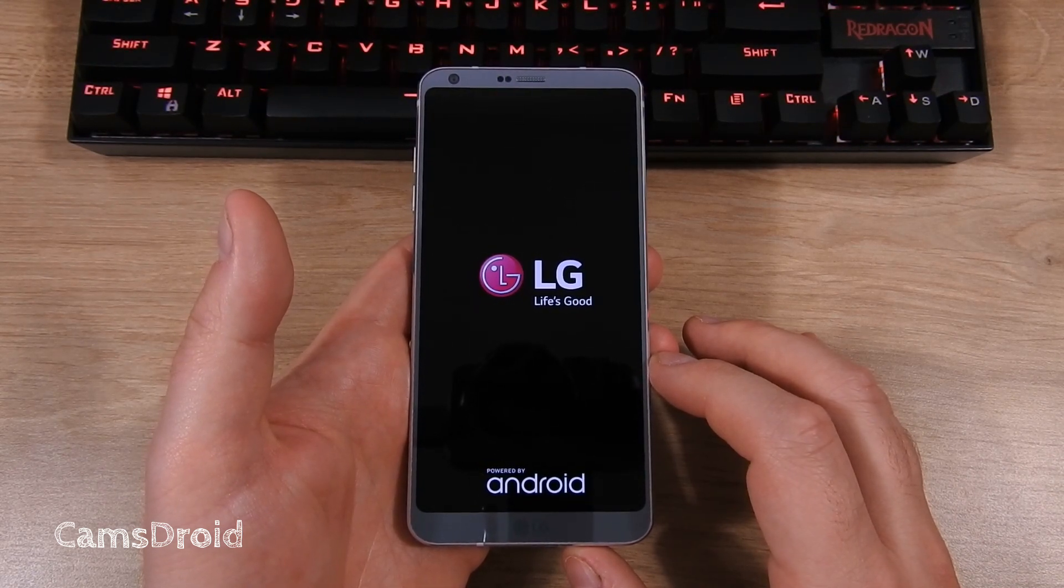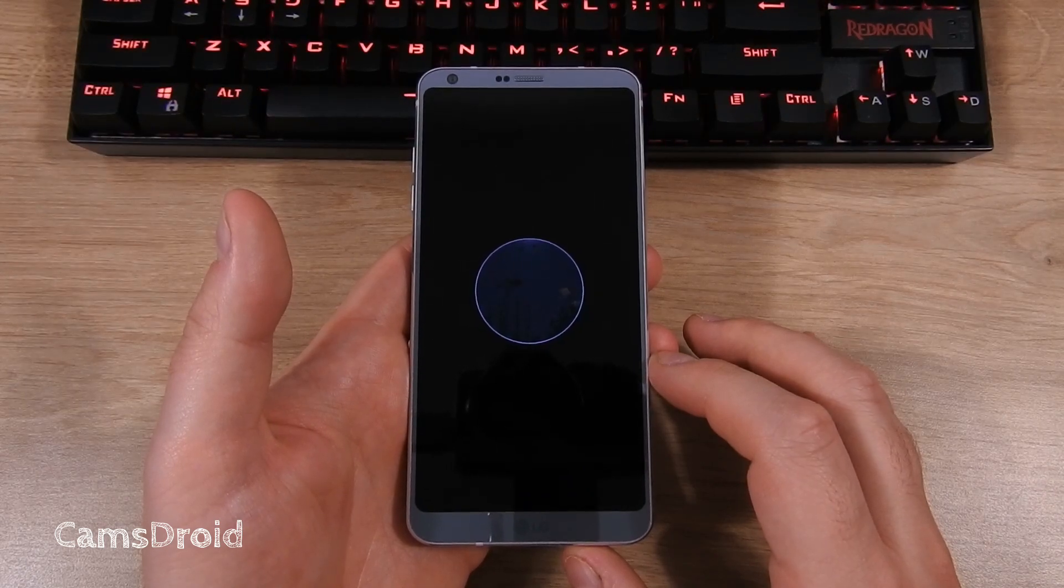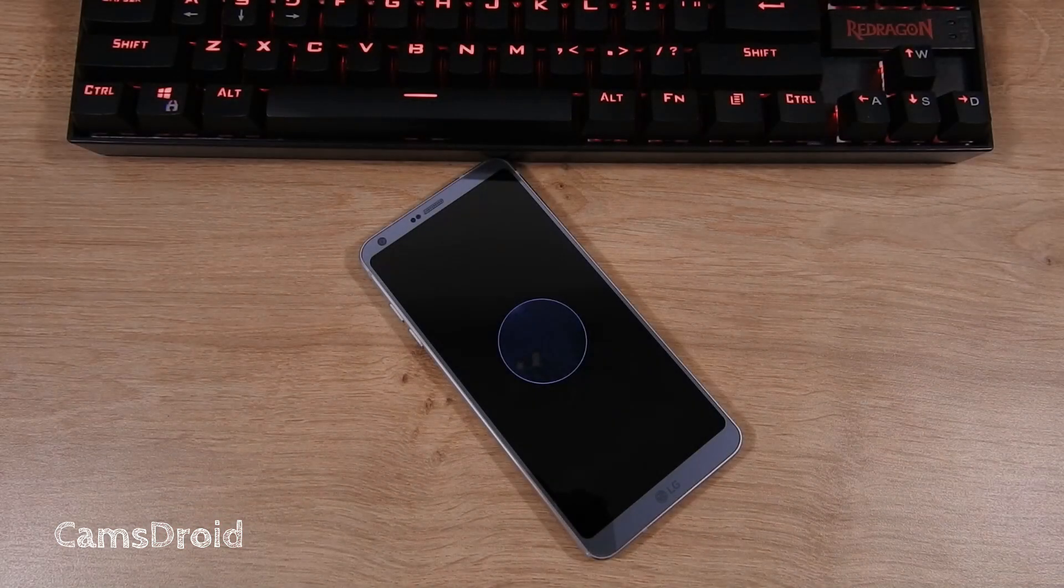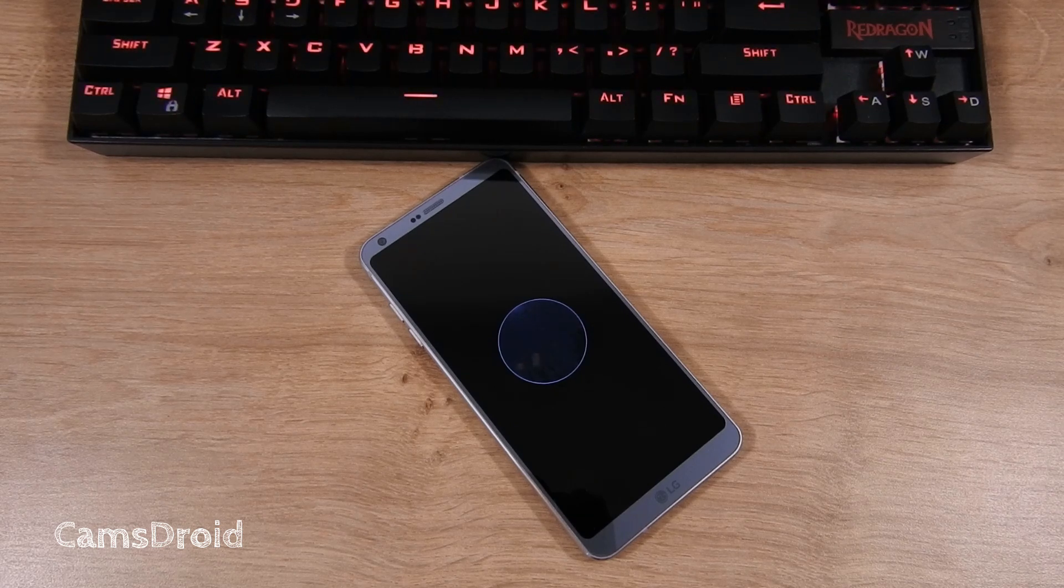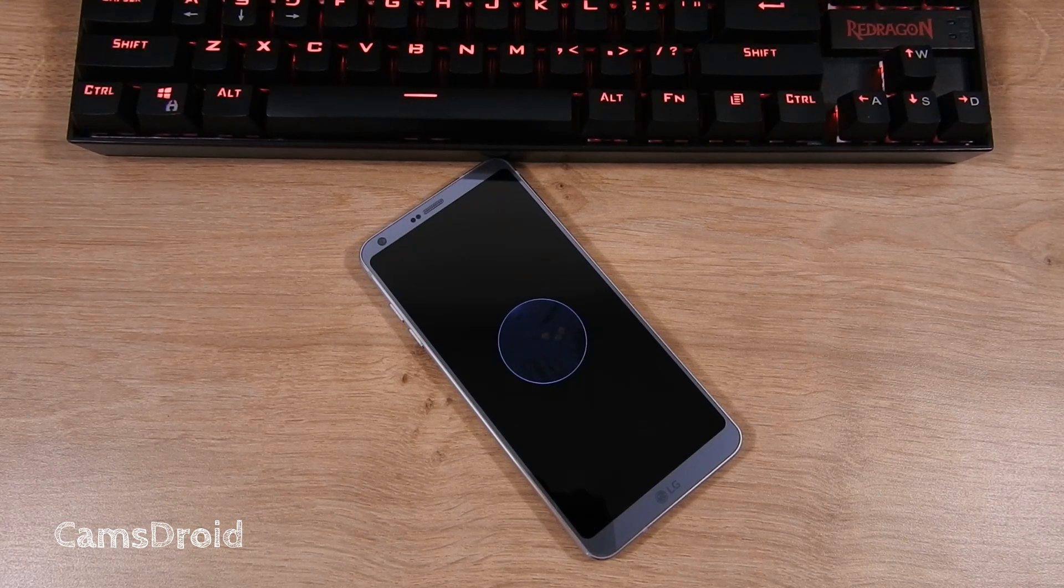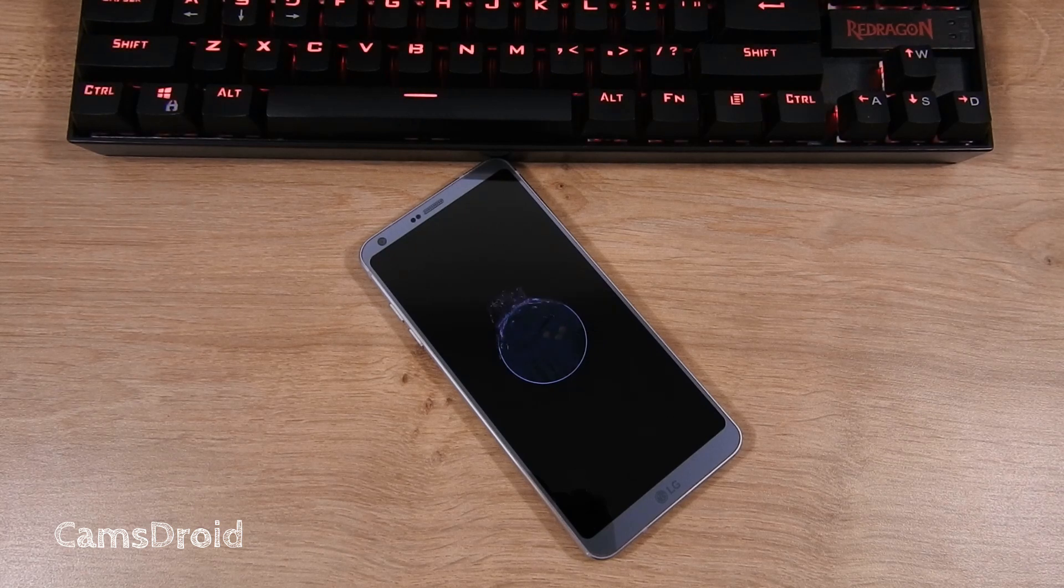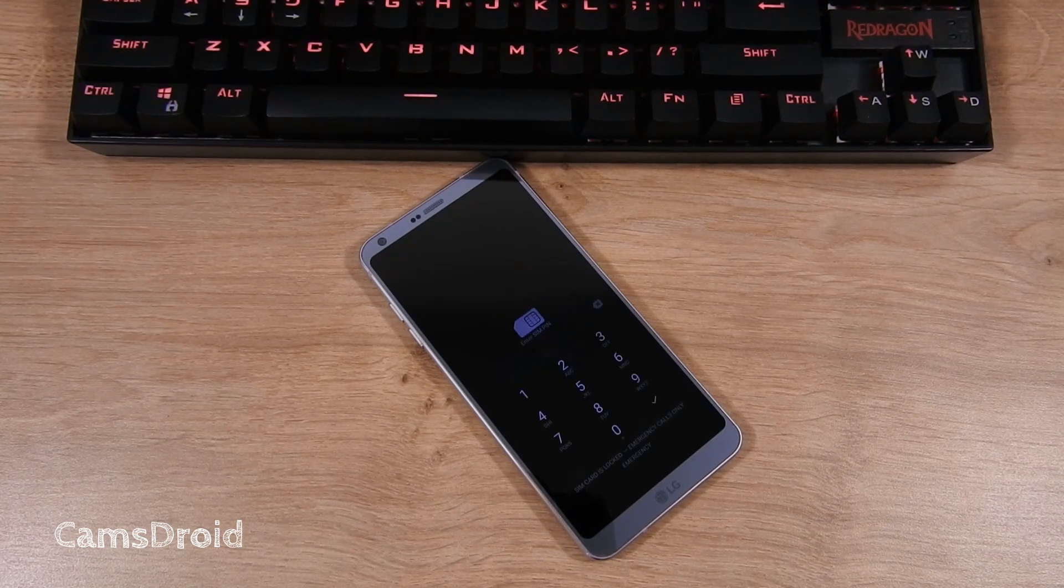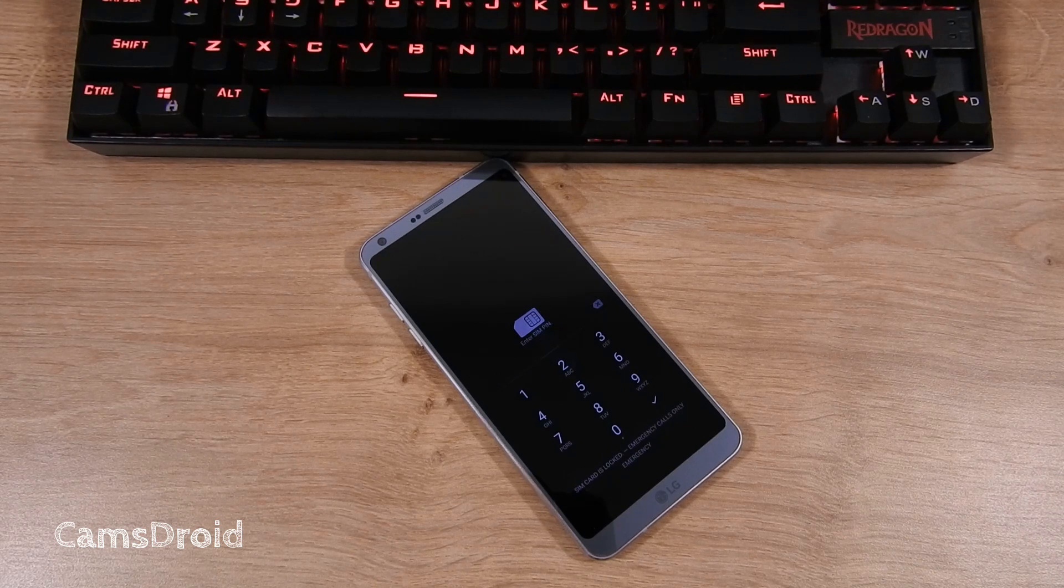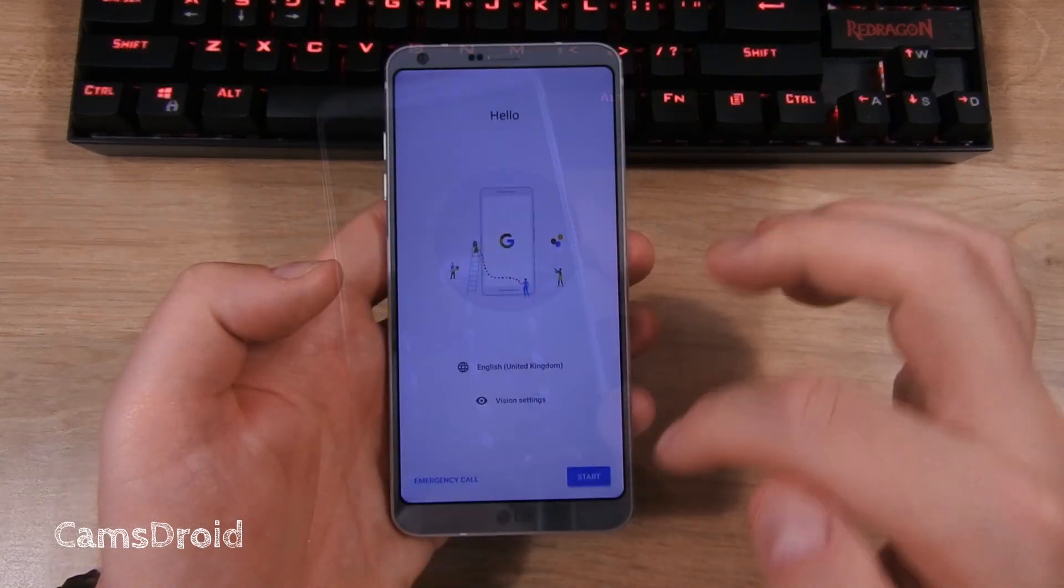First boot will take a bit longer, up to five minutes, but there's this cute boot animation to look at. Now you're ready to set up the phone for use and start running AquariOS on your device.